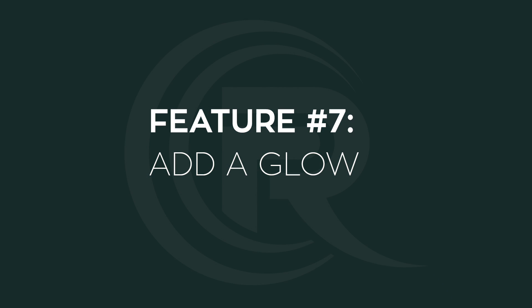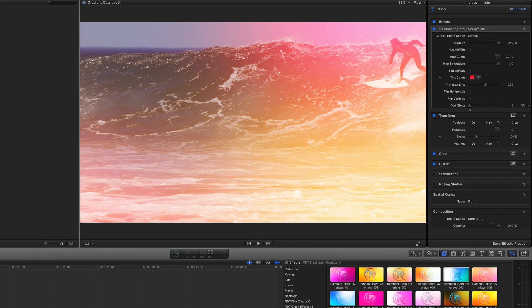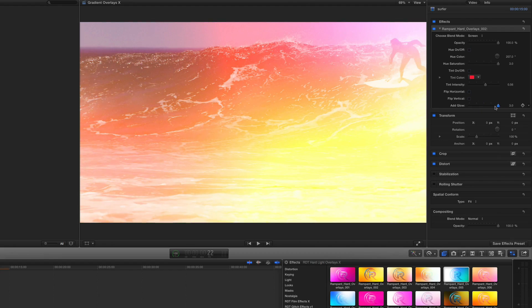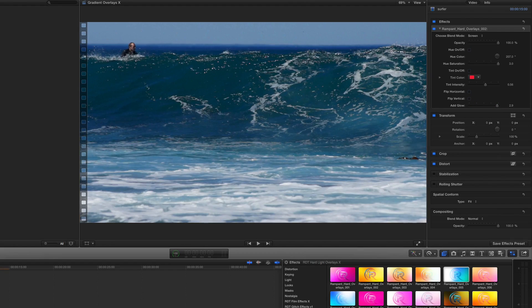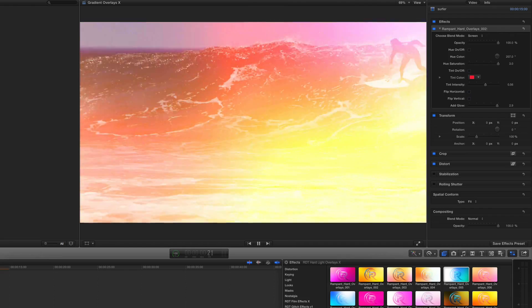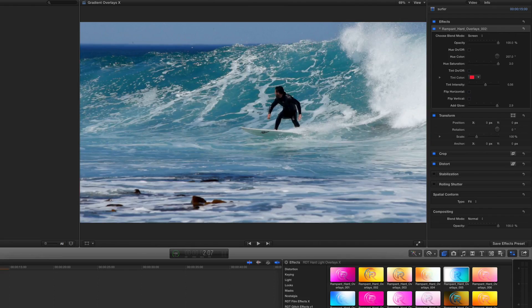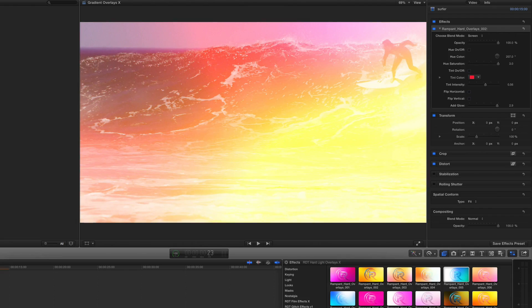That takes us to feature number seven, which is adding a glow. This is really fun — you can make it really crazy, just like that. Turn the glow on and definitely play with this. It's a fun little feature and you can work with keyframing too. Maybe you want a segment of your light to pop, so you could turn your keyframes on and have it go back down so it pops and comes off. You can play around with that.